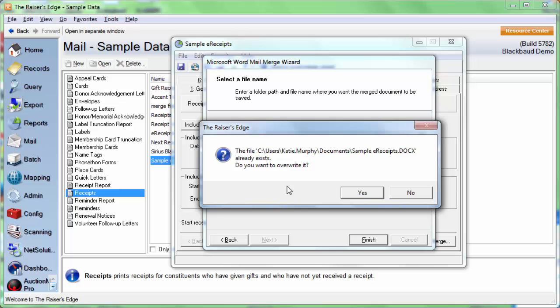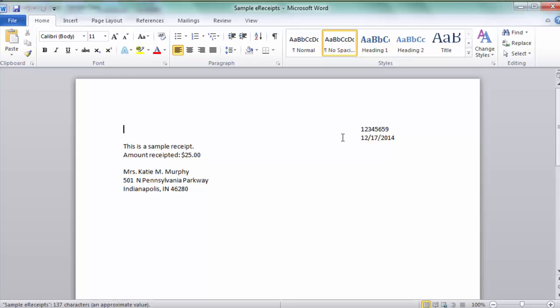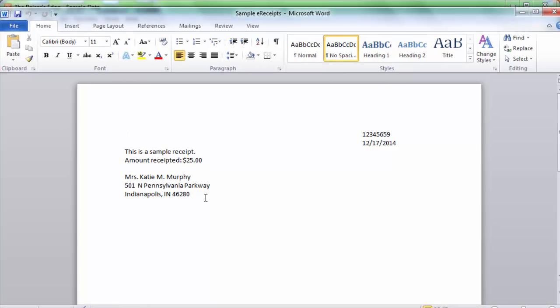This is going to ask us if we want to overwrite the document. This is only if we've saved it to the same location before. I've done this a couple of times and it's fine to overwrite it, so I'll click Yes.